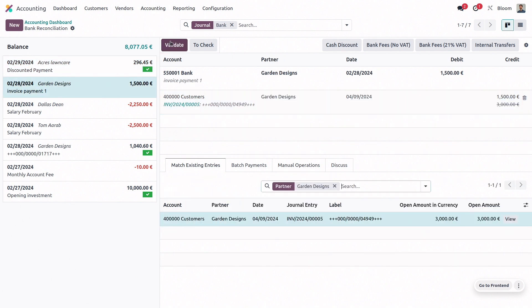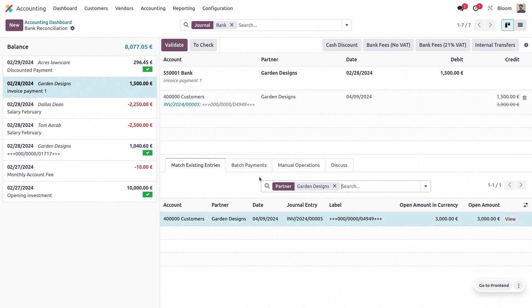Next, we have a payment that is only for half of the invoice value. So we don't want to mark it as fully paid. But we can always select the correct existing entry and then partially match the invoice.